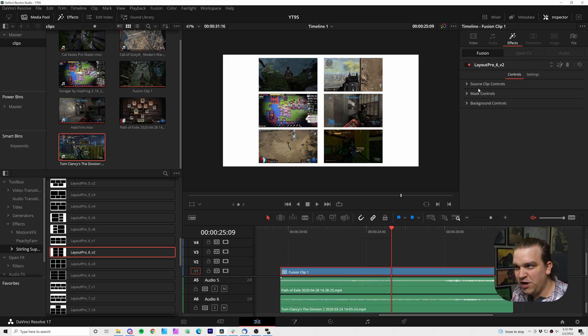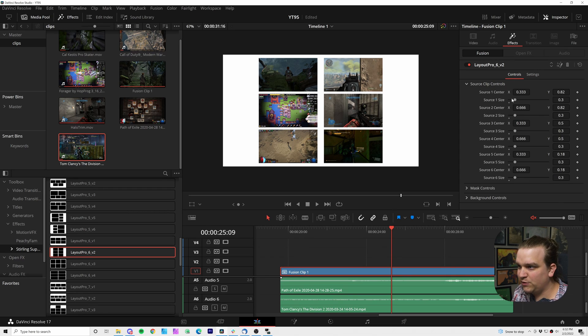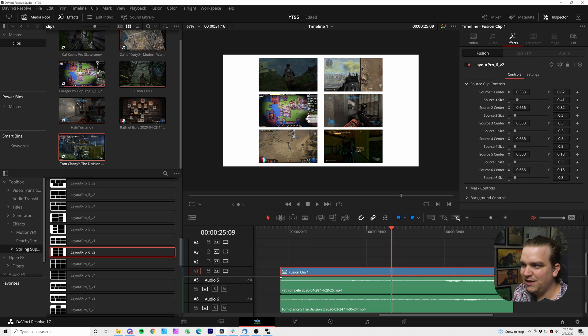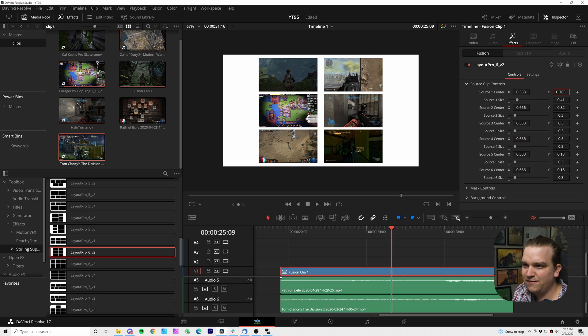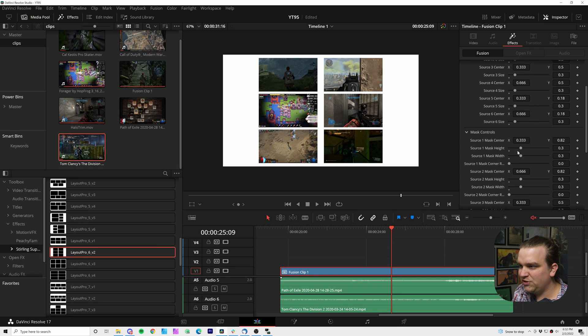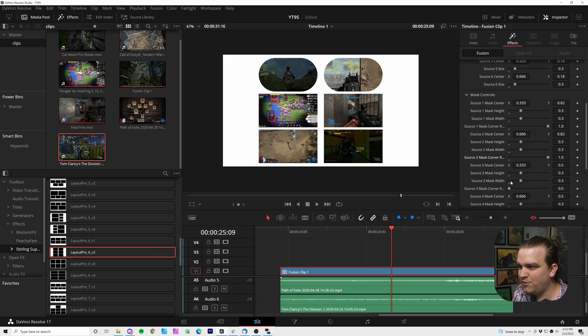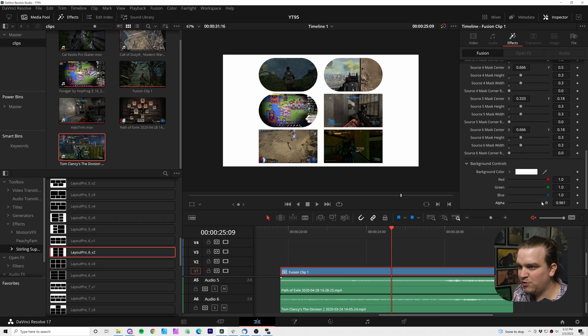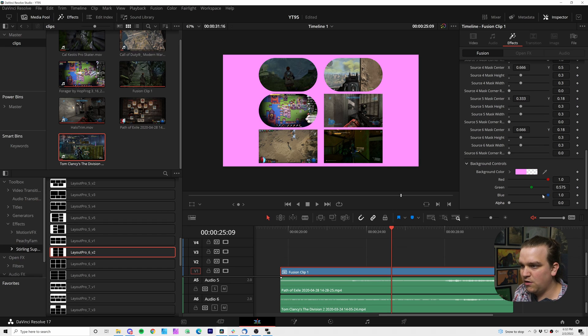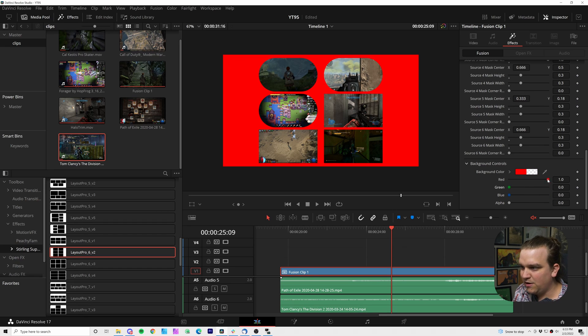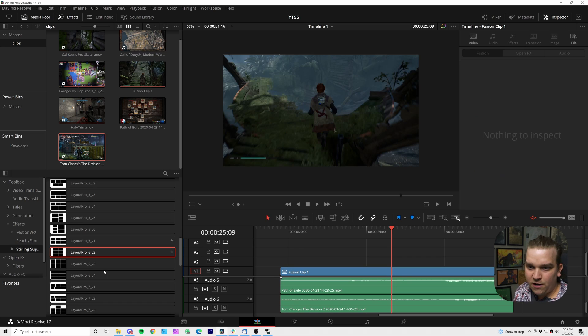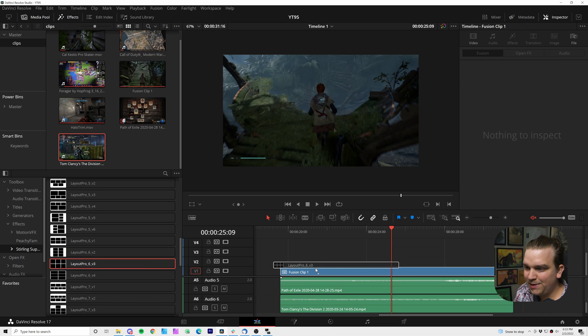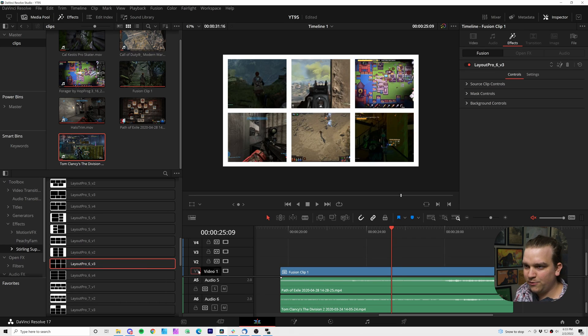Make sure my inspector is open. Come over to effects and I have custom controls for source clip. I can change the size and position of any of these. I can change the mask as well. If I want all of these to have rounded corners. And of course I have background controls. If I want that to be a different color or transparent, I can always do that or I could scrap it, toss on another one.